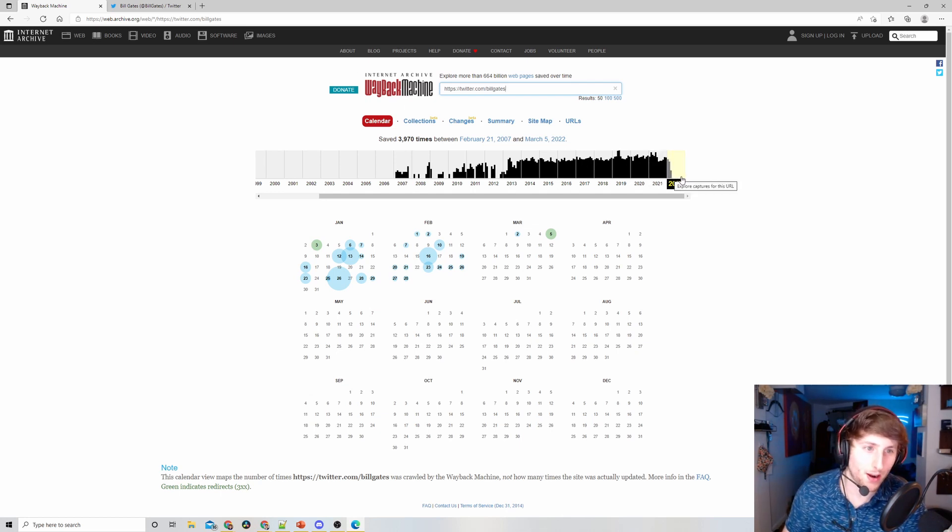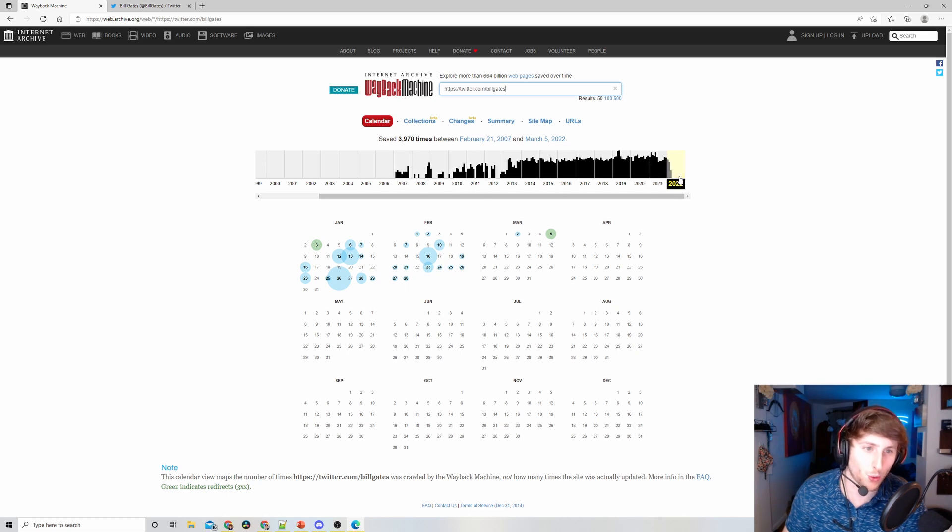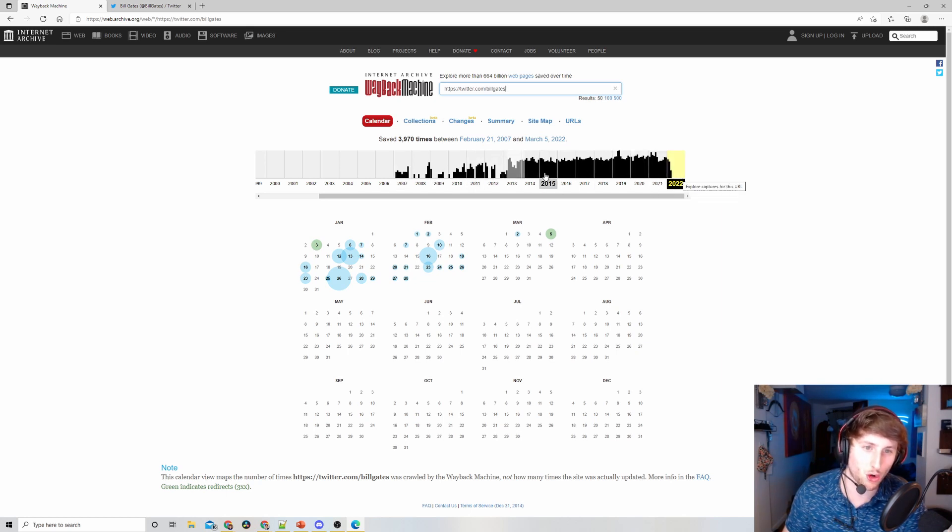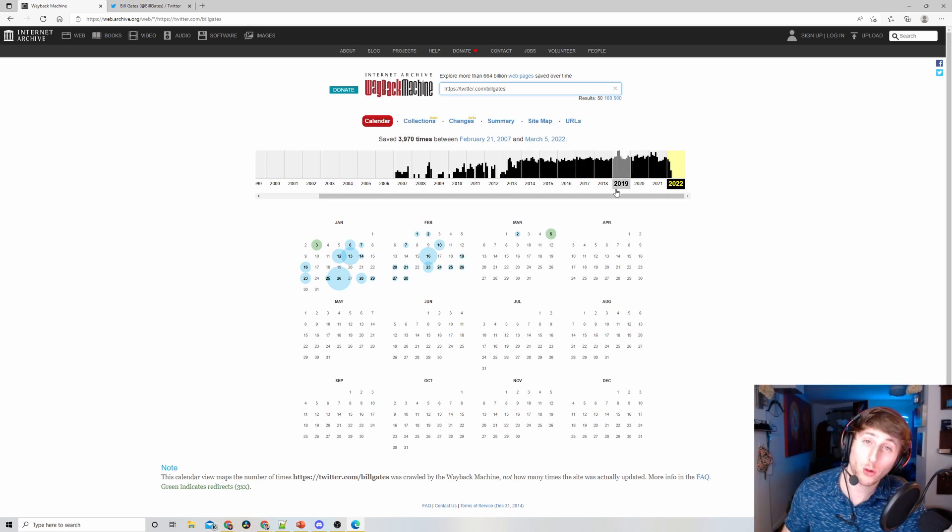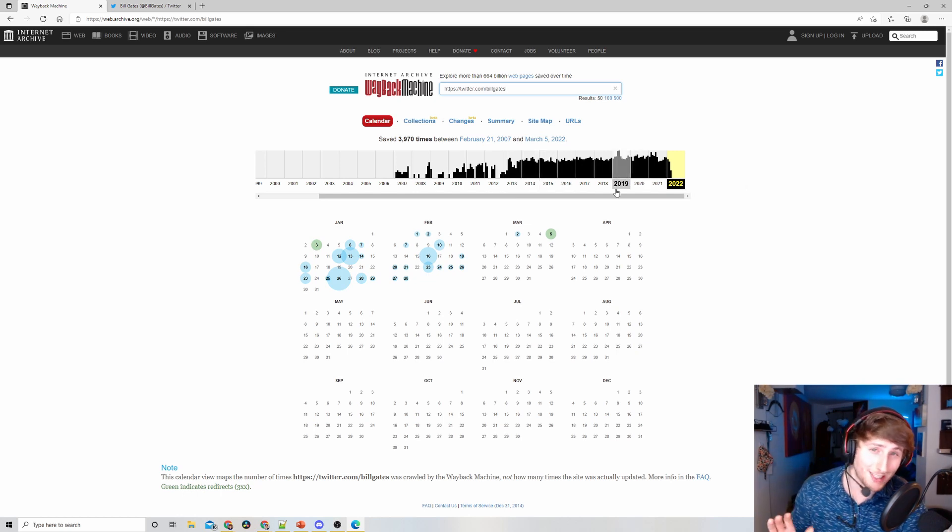We can see here we got everything from 2007 all the way up to 2022 in terms of different versions. This chart actually signals activity. One cool rule of thumb: if you're looking for juicy controversial stuff, the higher the bar is...